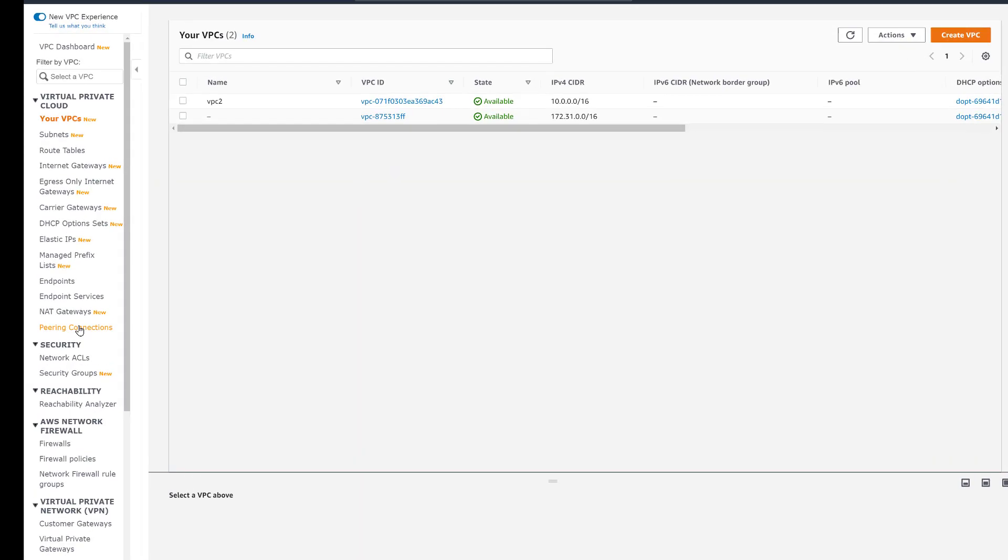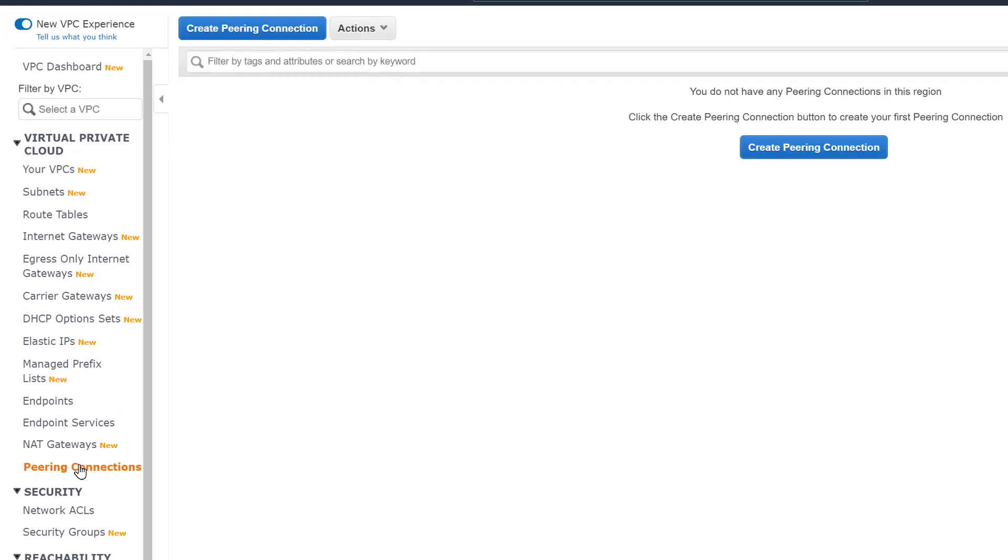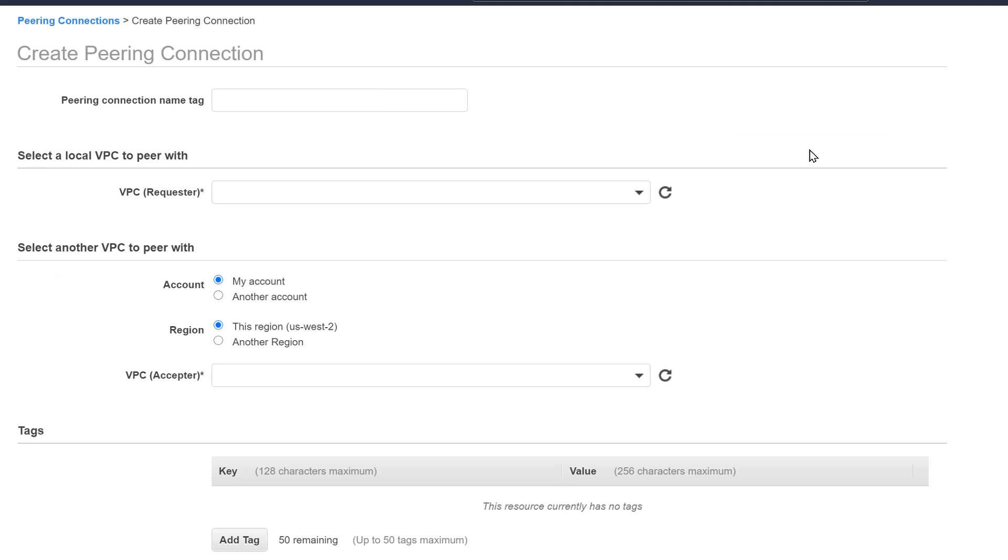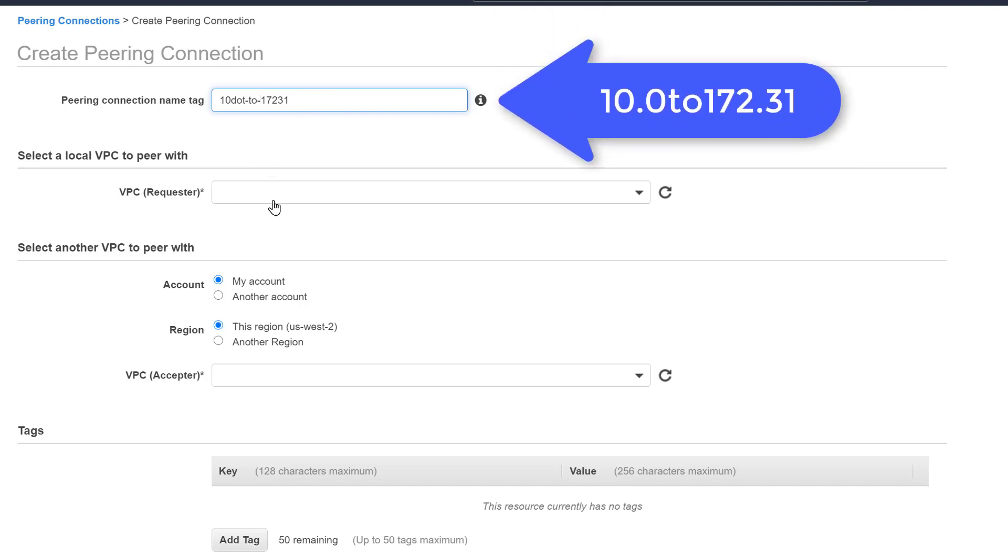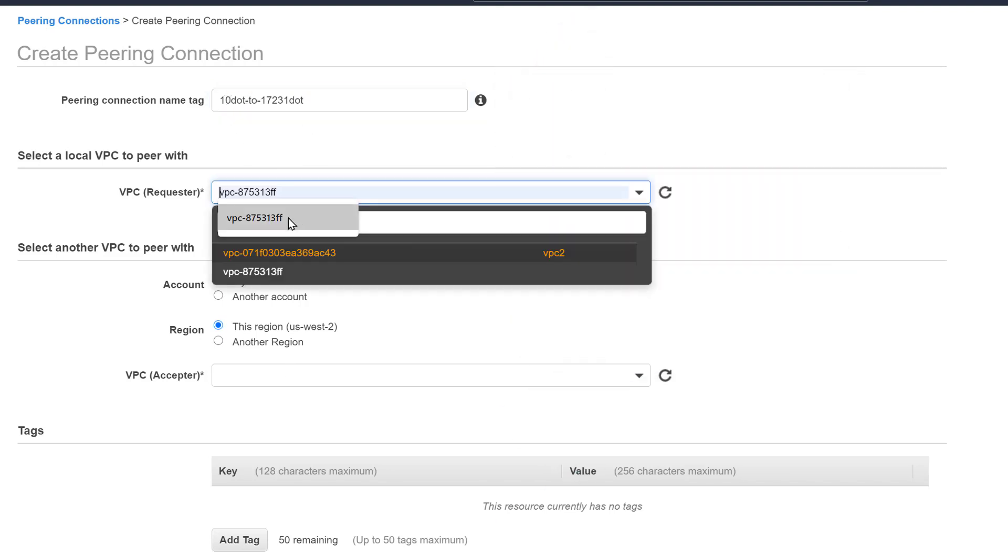Once the VPC is created, we click on Peering Connections, then Create Peering Connection. A common naming convention is to use the networks that are being connected. For example, we are connecting the 10.16 network to 172.31.16 network. We could call it 10.0 to 172.31. Then select the VPC requester, which in this case is VPC2.